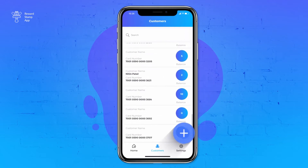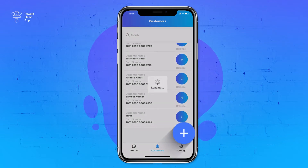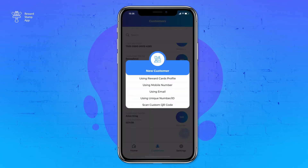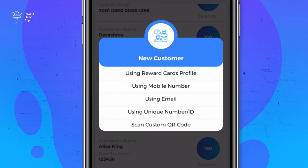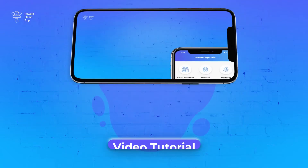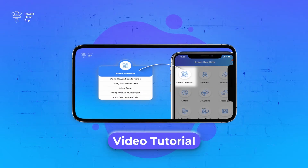Use the plus icon to add a new customer. It will open up the same menu item as you see on the home screen new customer menu. See the video for new customers to learn about each option of this menu item. You will find this video in our video tutorial section.